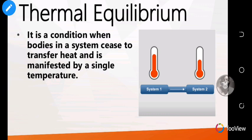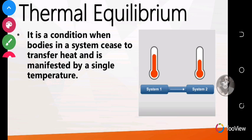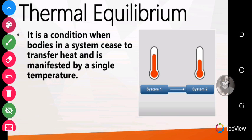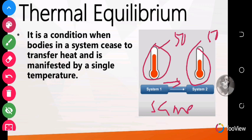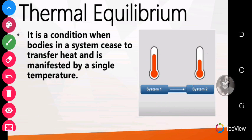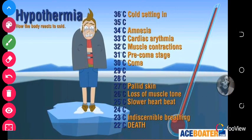Let's look at what we call thermal equilibrium. Equilibrium means balance. It is a condition where bodies in a system cease to transfer heat, manifested by a single temperature. For instance, if system one is very hot and system two is cold, once they are joined together, energy flows from the hot part to the cold part until the energy levels are the same — say both reach 50 degrees. Then energy stops flowing, and that is thermal equilibrium.